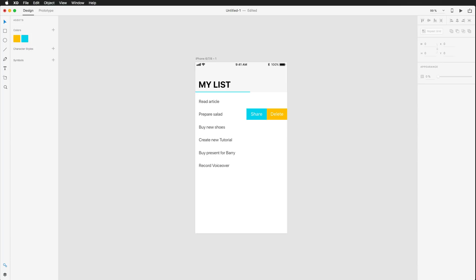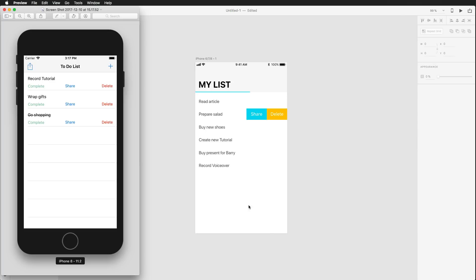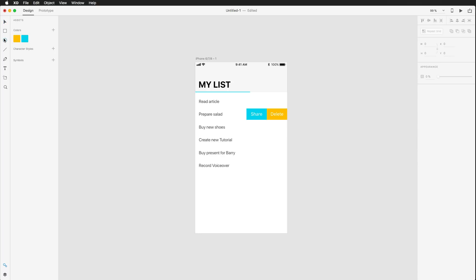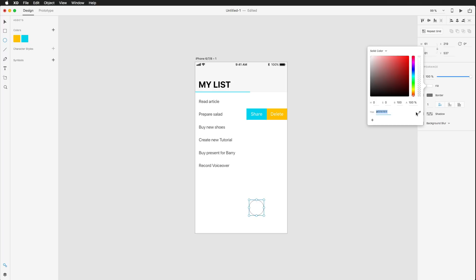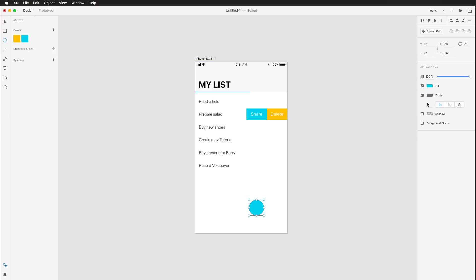If we compare that to our previous design, we already have a much cooler design in Adobe Experience Design compared to the original screenshot. We're still missing a way to add new items though. What I'd like is one round button — let's make it that size — give it a fill color of our blue, no border needed, and a size of 40 by 40.